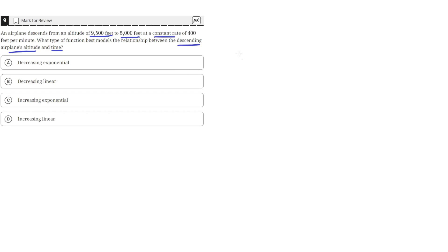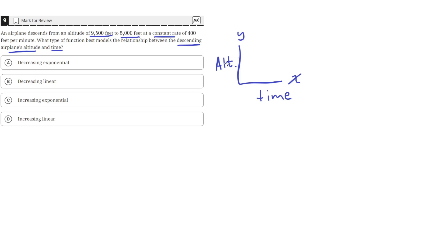We can think of the function as a function of time, and this function will give us the altitude. We'll put time on the x-axis and the altitude on the y-axis.